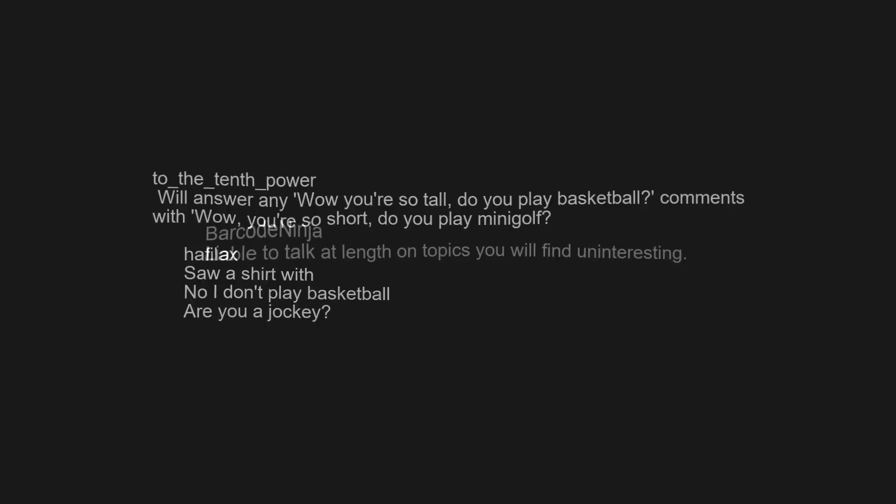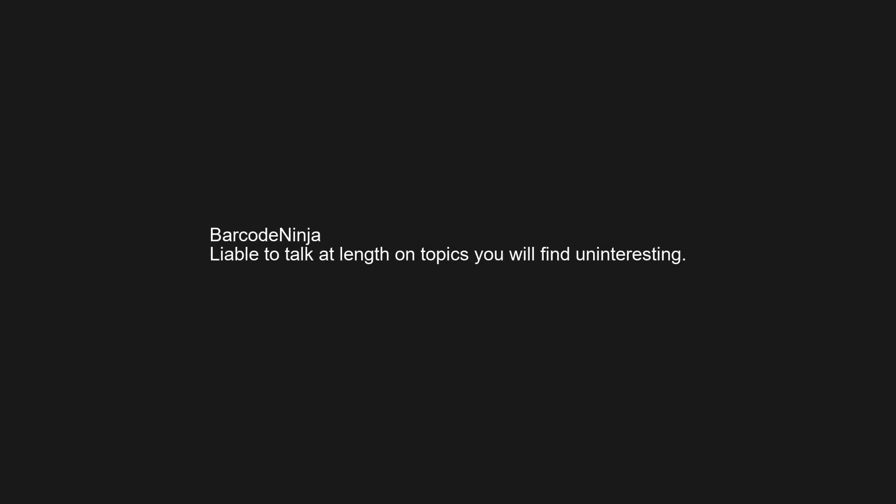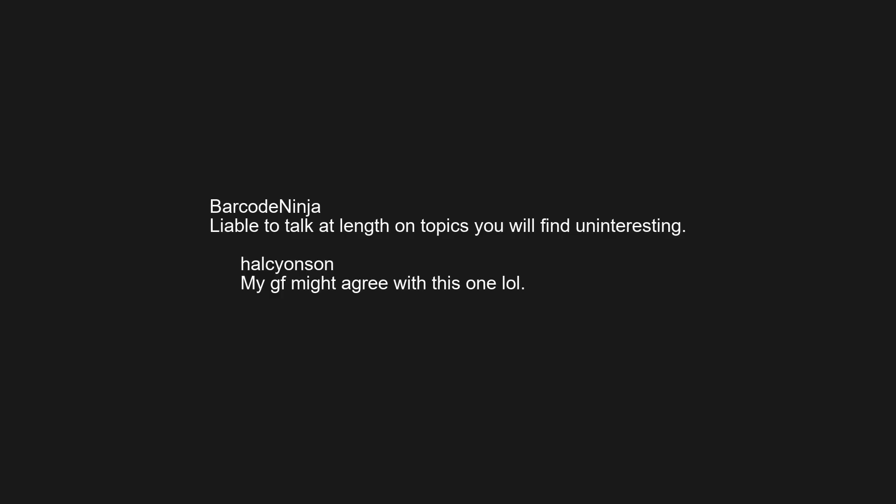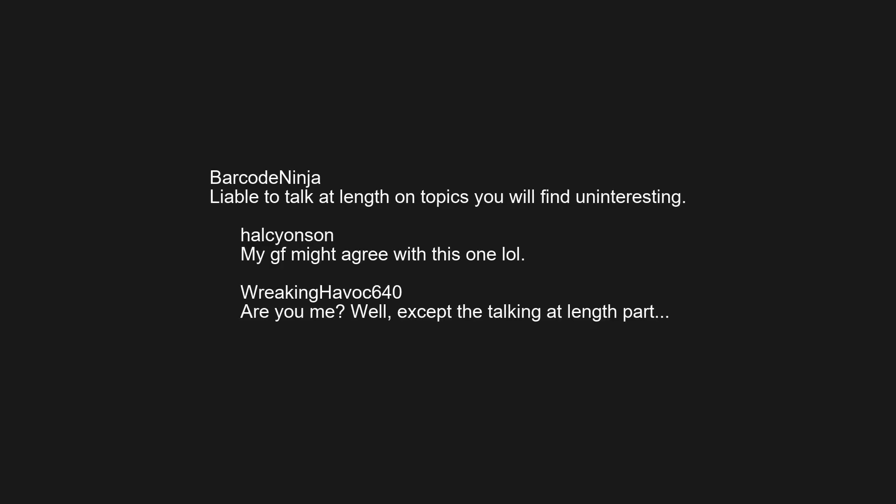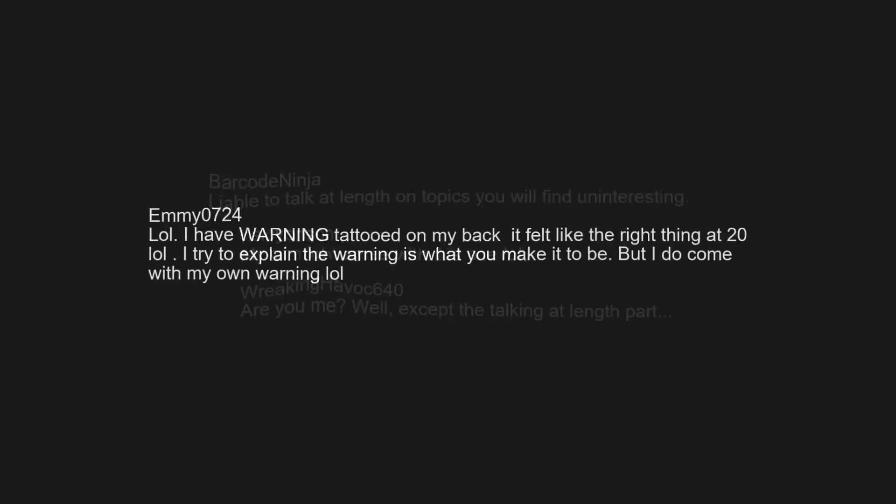Wore a shirt with no I don't play basketball, are you a jockey? Liable to talk at length on topics you will find uninteresting. My girlfriend might agree with this one. Are you me? Well, except the talking at length part. I have warning tattooed on my back, it felt like the right thing at 20. I try to explain the warning is what you make it to be. But I do come with my own warning.